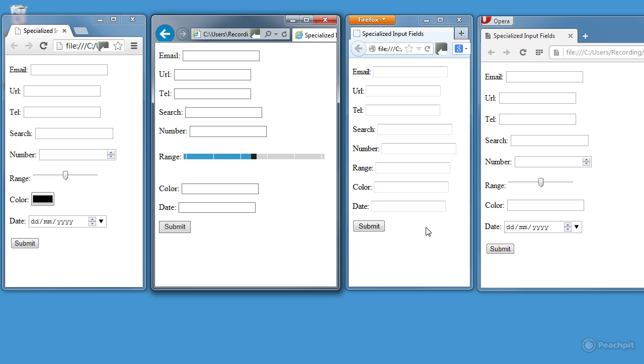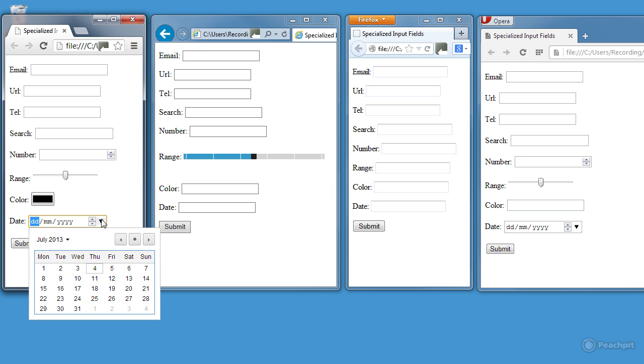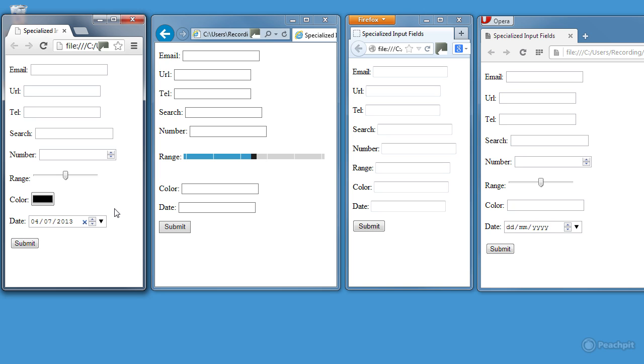Both Chrome and Opera have date pickers, so if I click this date picker here, it opens a date picker for me. I can select today's date, it's actually the 4th of July. So, a belated Happy Independence Day to everybody in America.